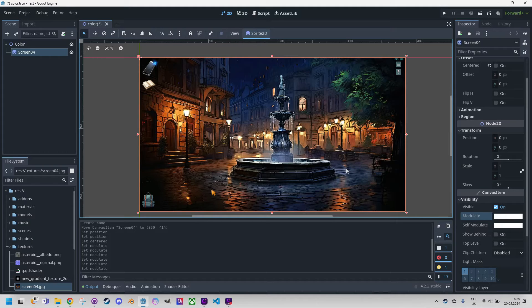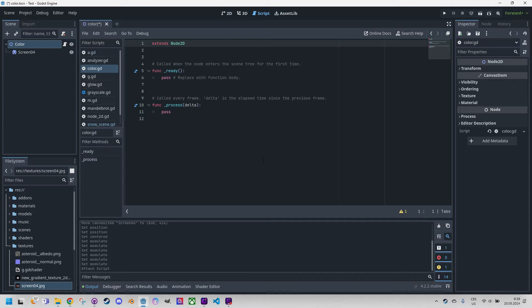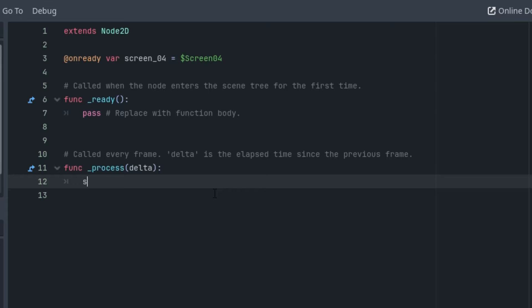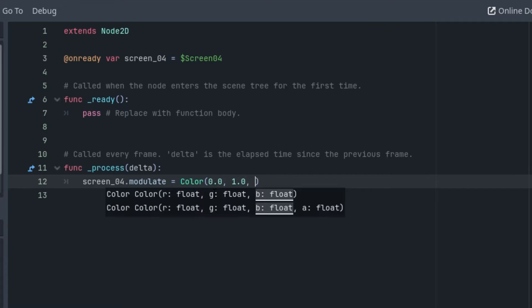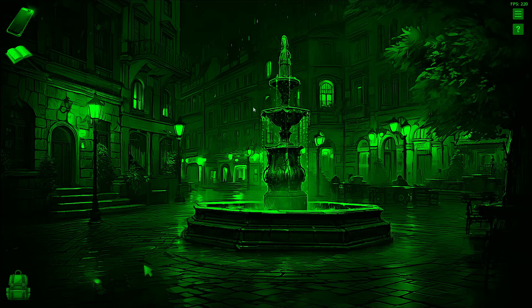We can achieve the same effect programmatically in GDScript. In our game, for example, we change the alpha channel this way to highlight certain parts of the screen during an active dialogue with an NPC while the rest fade into the background. I'll create a simple script to set the modulate property in the process function. We need a reference to our sprite node, and in the process function we use sprite node's modulate with a green color filter (0, 1, 0). Everything is green — it works as expected.